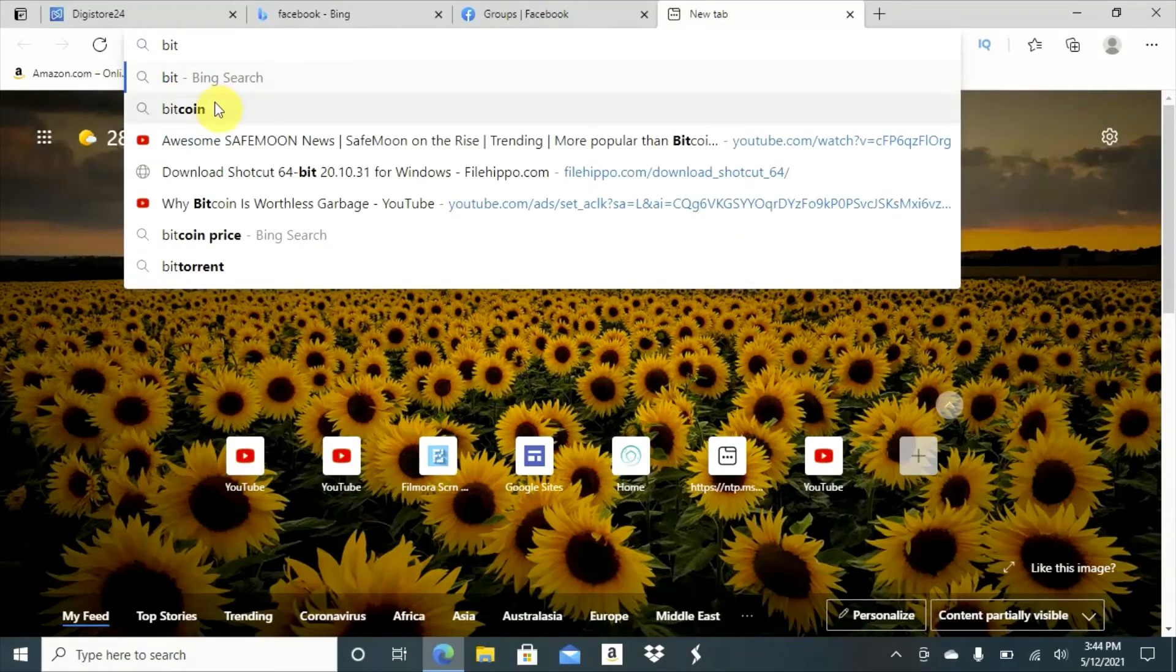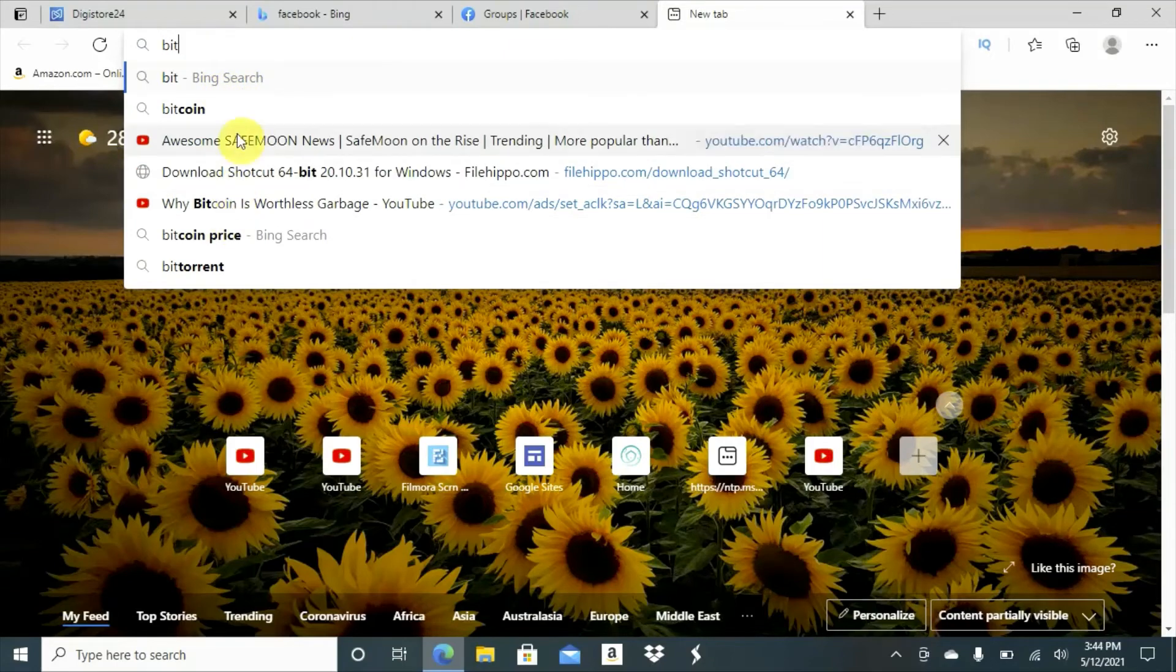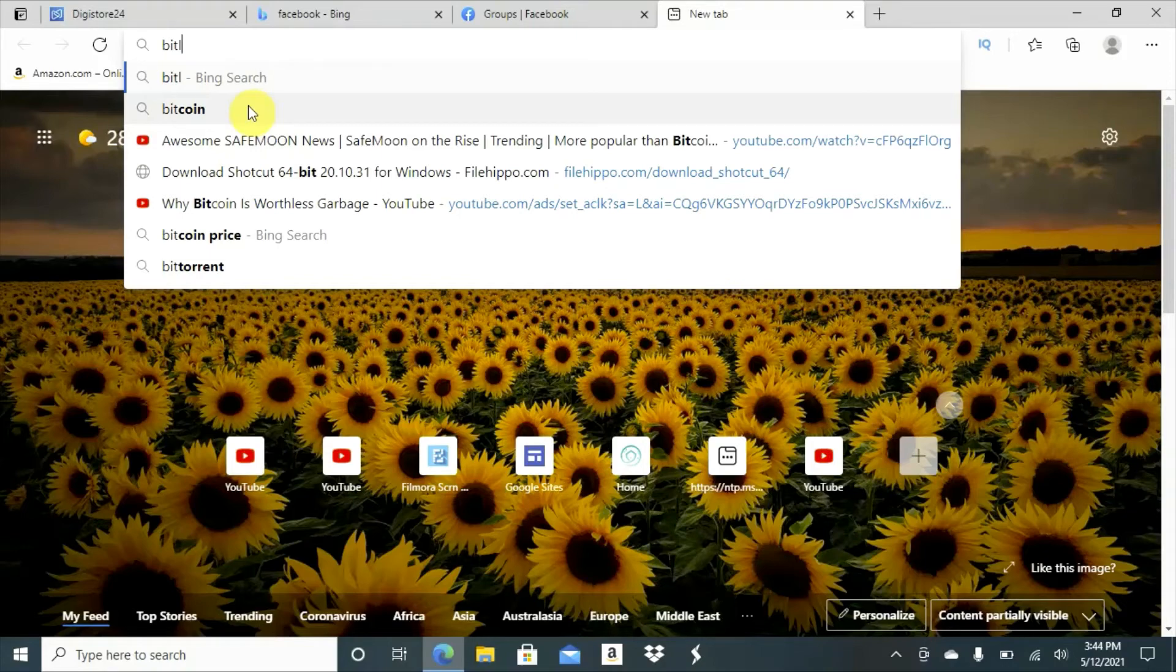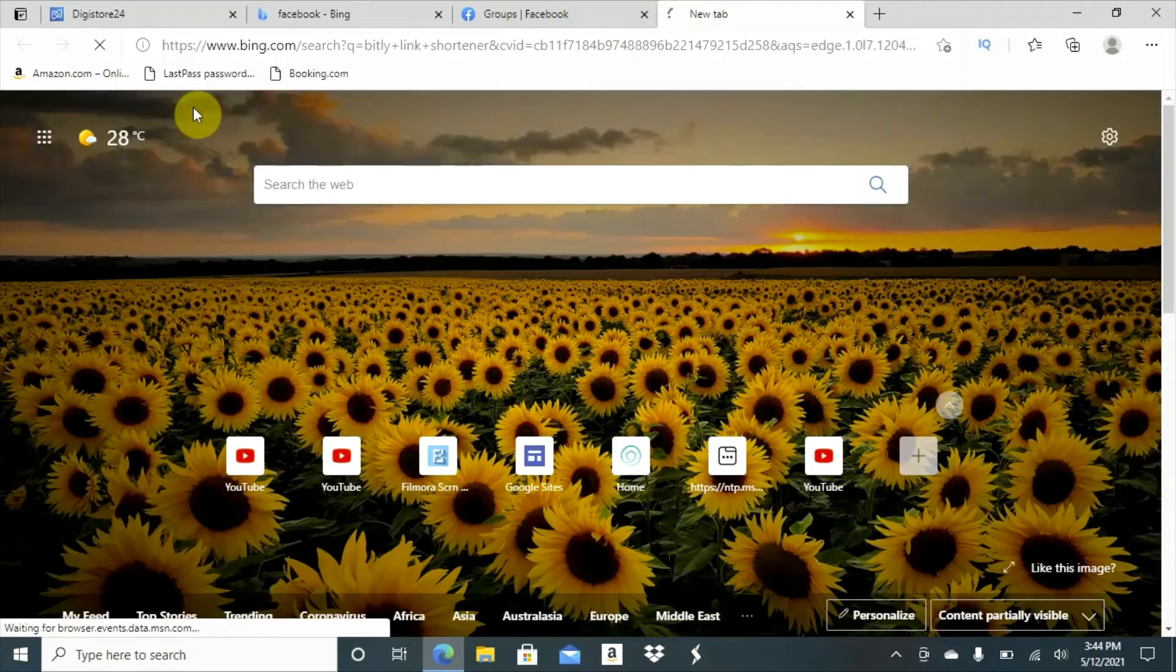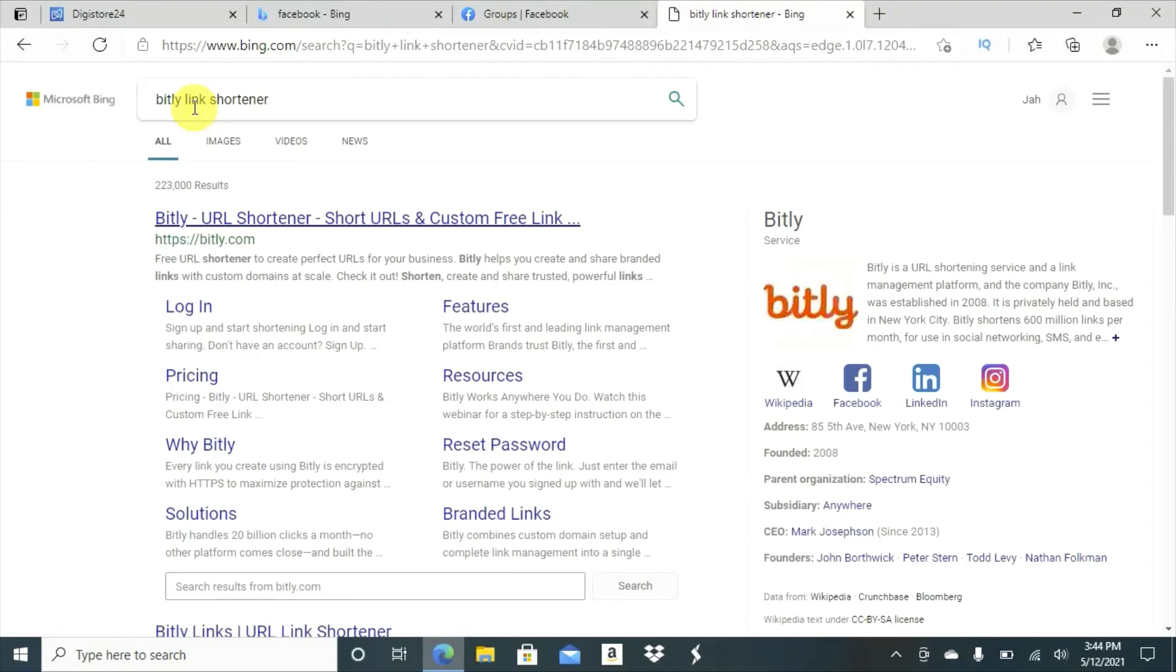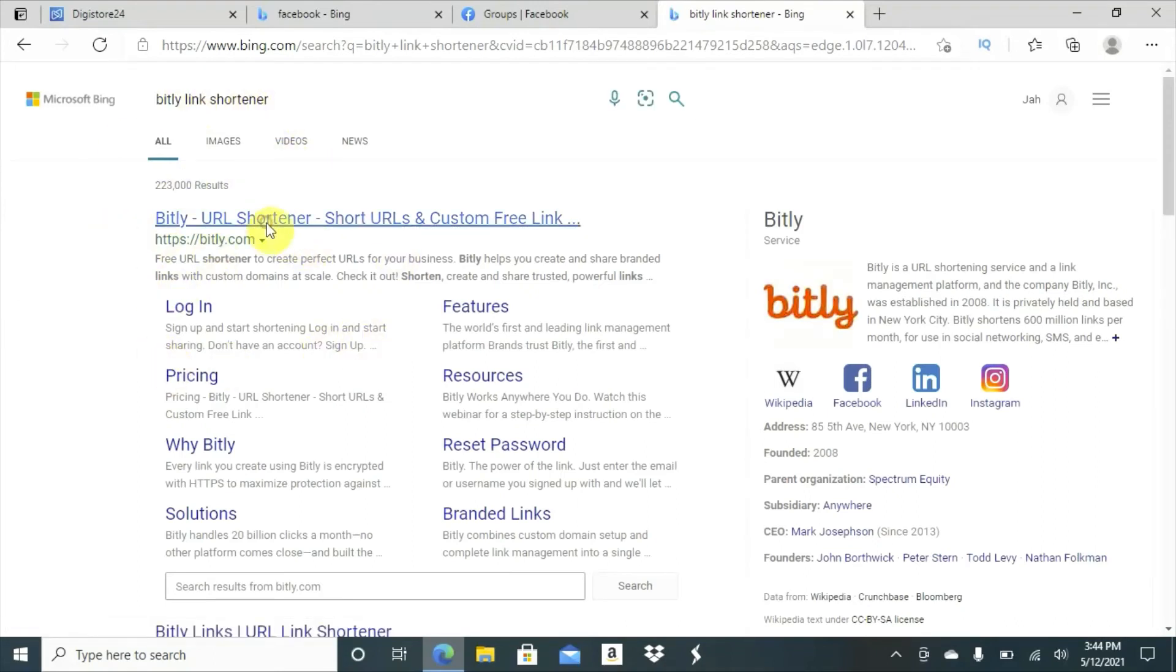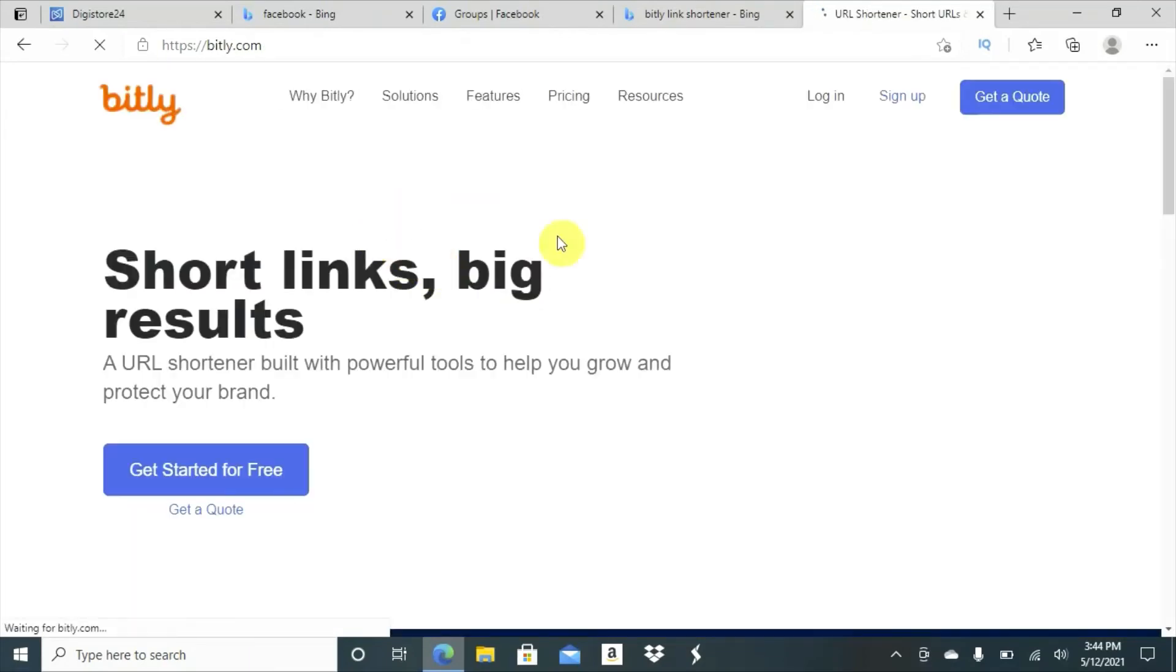So whenever you get the link from Digistore, your affiliate company, what you will simply do is you will go to a site they call Bitly. And that's where you will go and get your link shortened. Because Facebook, they don't like the long link. So you will go to this site here.